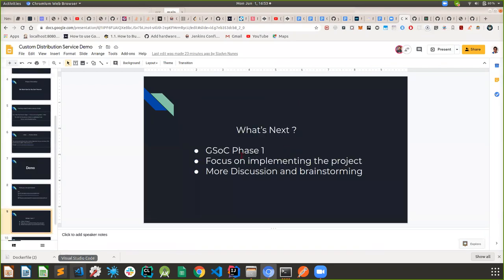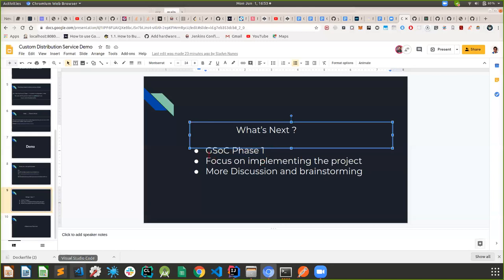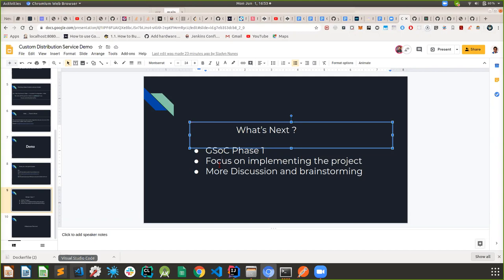So what's next: we have GSOC phase one starting from today until the end of this month. GSOC is divided into three main major phases for those who don't know — this is just phase one. What we'll be doing is focusing on implementing the project with more discussion and brainstorming. That was the entire point of this prototype: so that we can have more discussions and brainstorming on the majority of the topics.